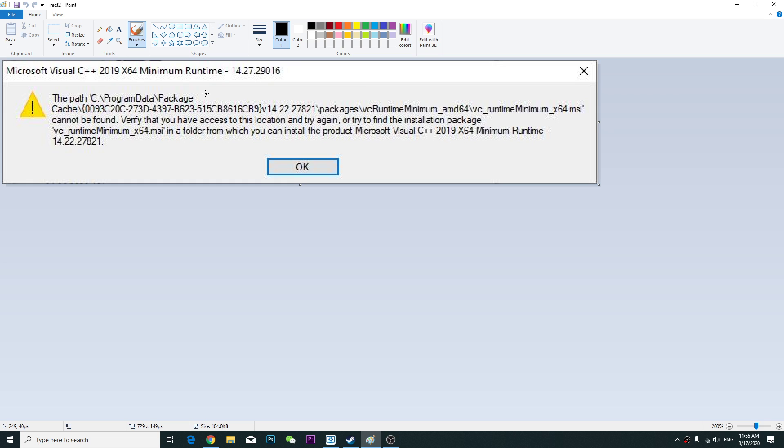Like I said, you have to uninstall the previous version. Otherwise it won't work. So that's basically it, that's how you solve this problem. Thanks for watching, have a nice day.